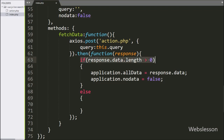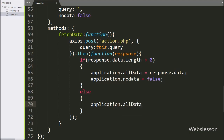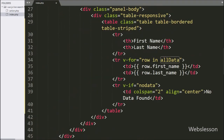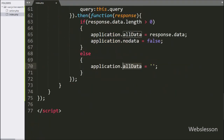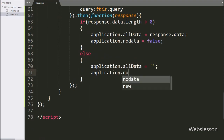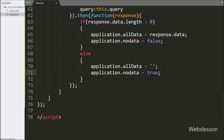But suppose the above condition is false, that means no data has been found from the database. Then it will execute the else block of code. Here we have written application.allData variable equal to blank value, which will remove all table data from the web page. After this, we have written application.noData variable equal to true, which will display the 'no data found' table row on the web page.